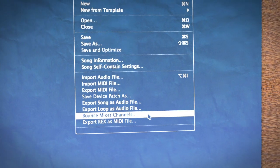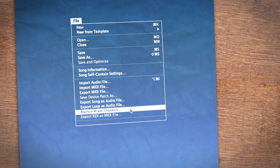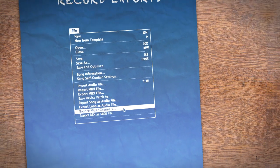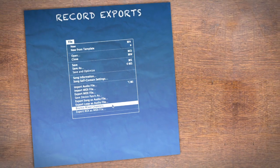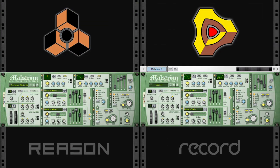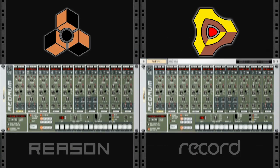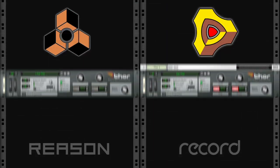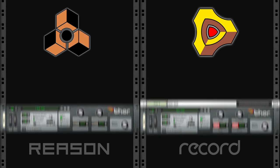We used to take hours sometimes on complex arrangements — it can take like a minute now. It's just a few clicks and you're done. I couldn't ever imagine going back, with all the added features and things I can do that I couldn't do in Reason. The transition from Reason to Record is seamless. If you know how to use Reason, then you already know how to use Record for the most part.